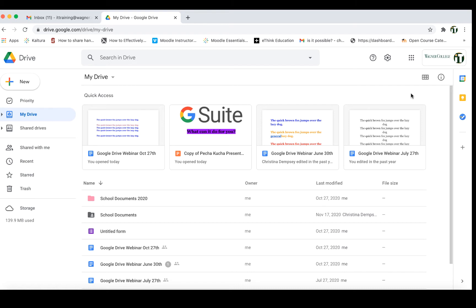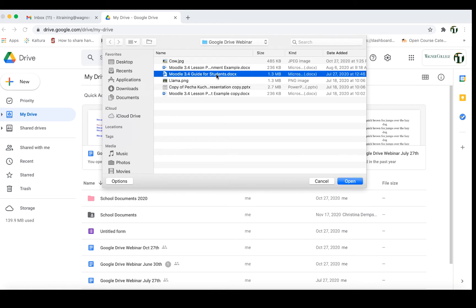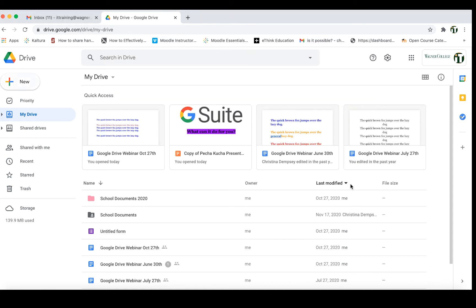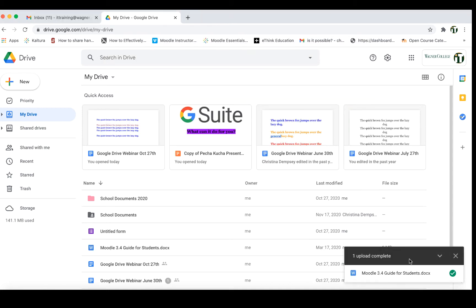We're going to start off by learning how to upload files inside of your drive. If we click on New and then click on File Upload, it's going to bring up the hard drive of our computer and we're going to search for a file that we'd like to upload. I'm going to choose to upload the Moodle 3.4 guide for students and press Open. In the lower right-hand corner it's going to upload that item and let me know when it's complete.